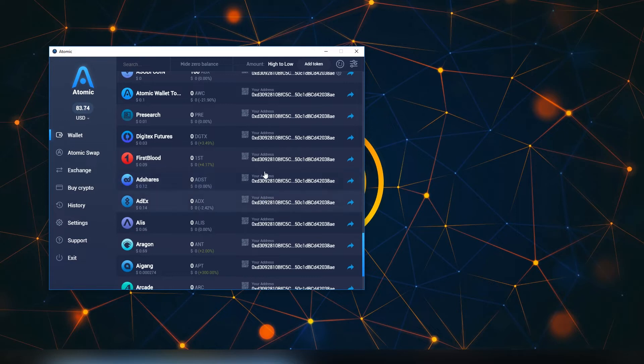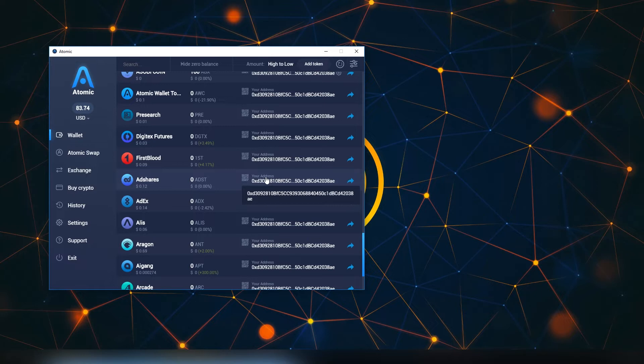As you can see as we scroll through, we can see the same address with all of the same tokens. So in case you didn't know, when you send any token to an Ethereum address, the address is always the same for every token.